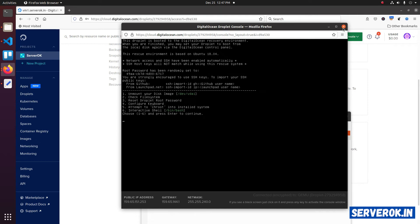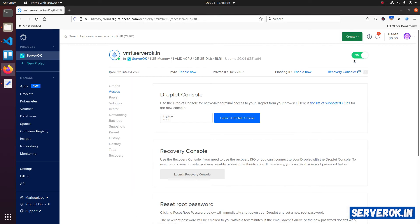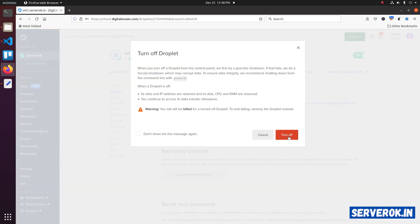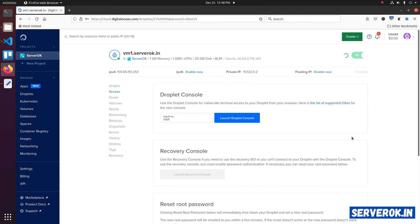You can shut down the droplet. For that, close the recovery console. Now turn off the droplet. Click on turn off. Click on turn off again. The droplet is shutting down now.